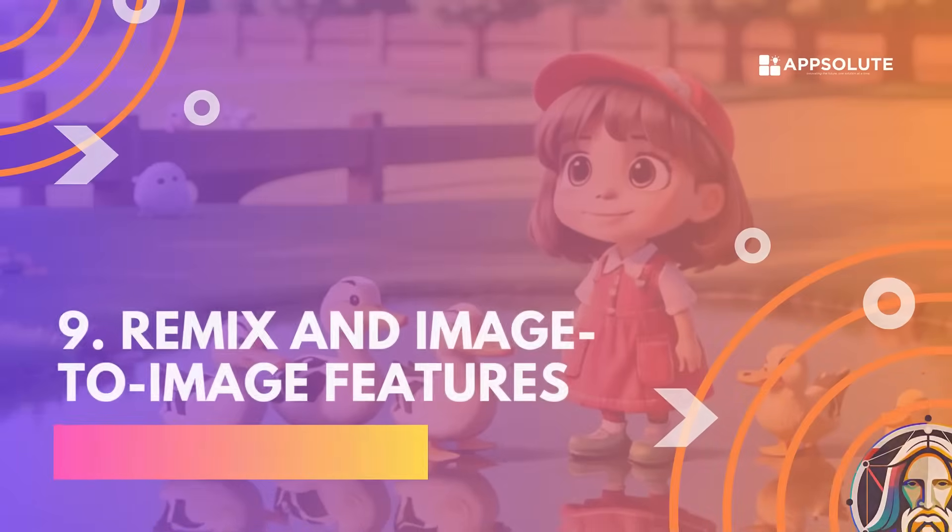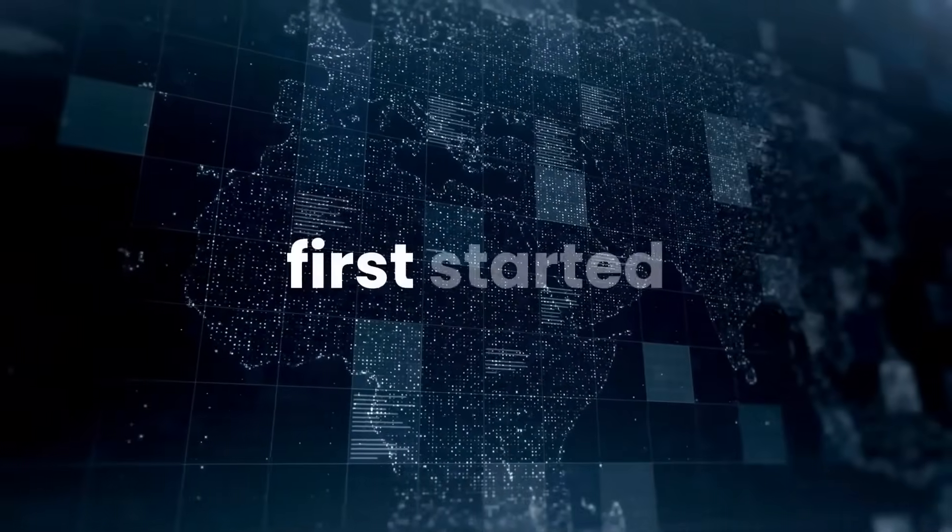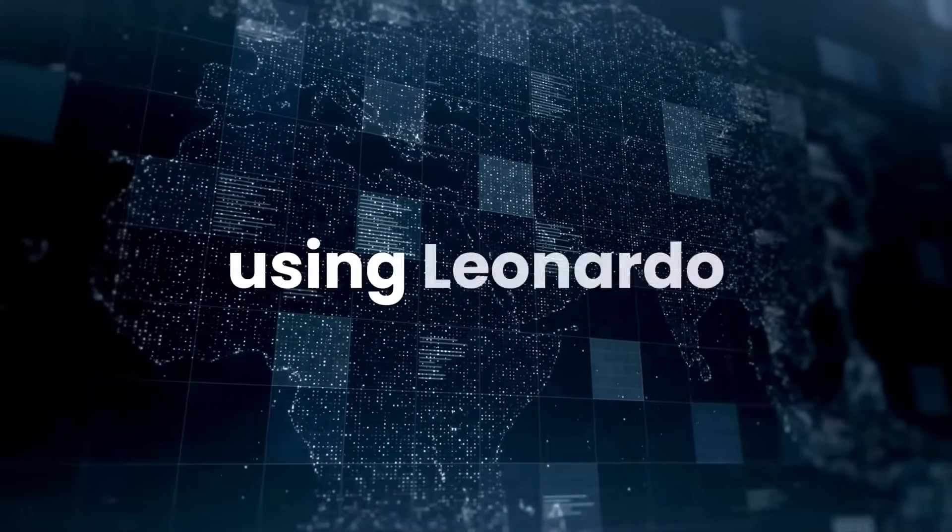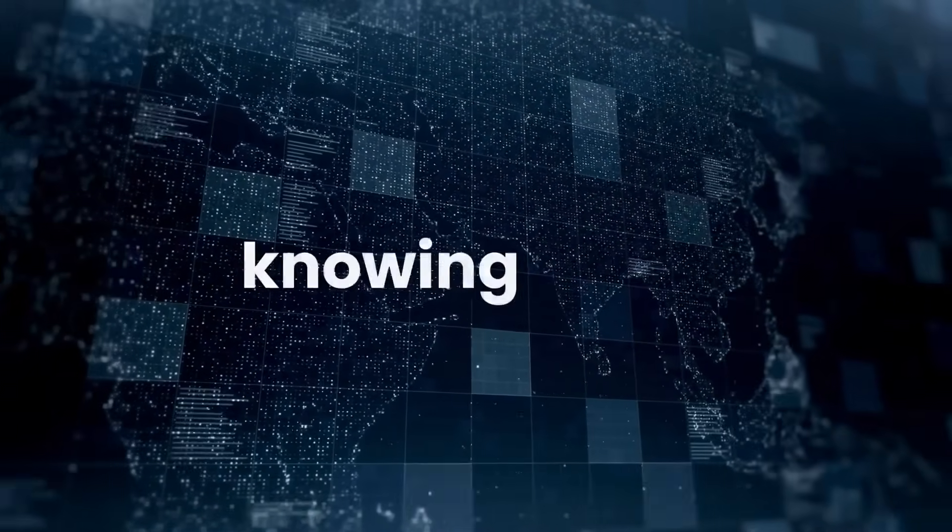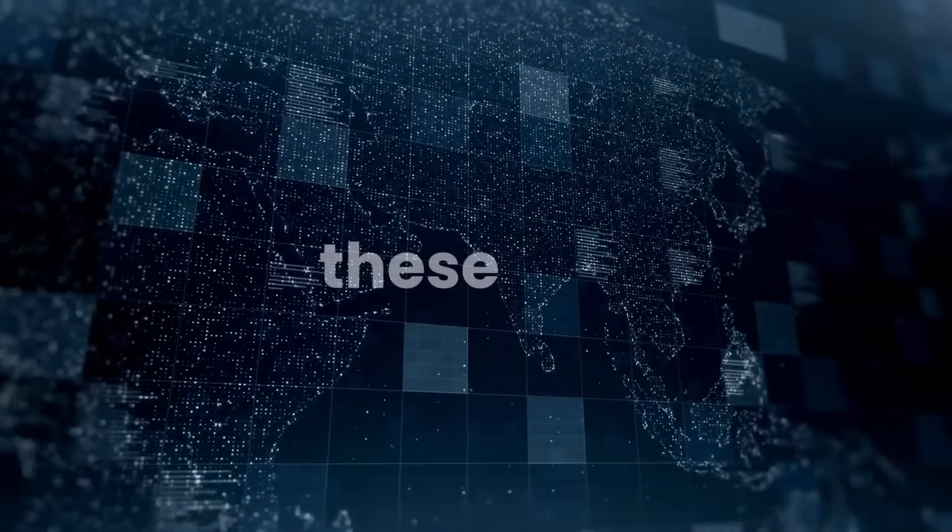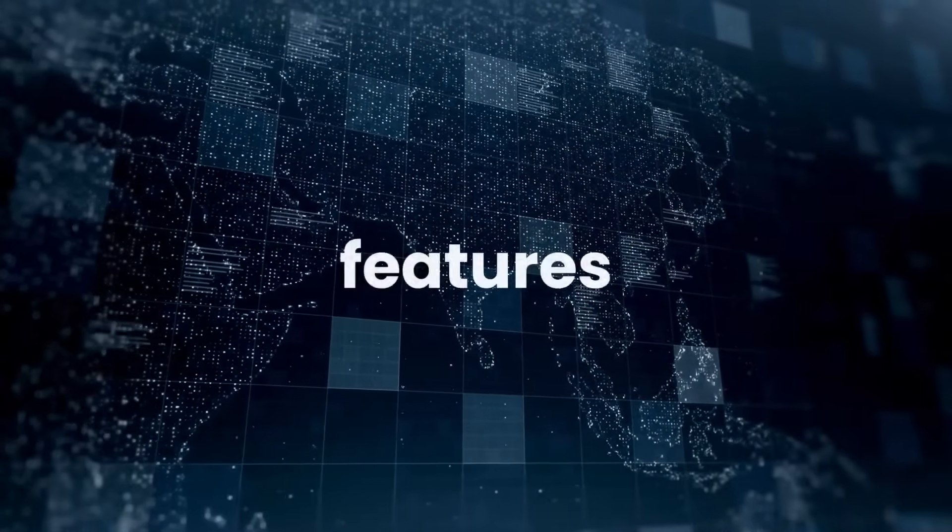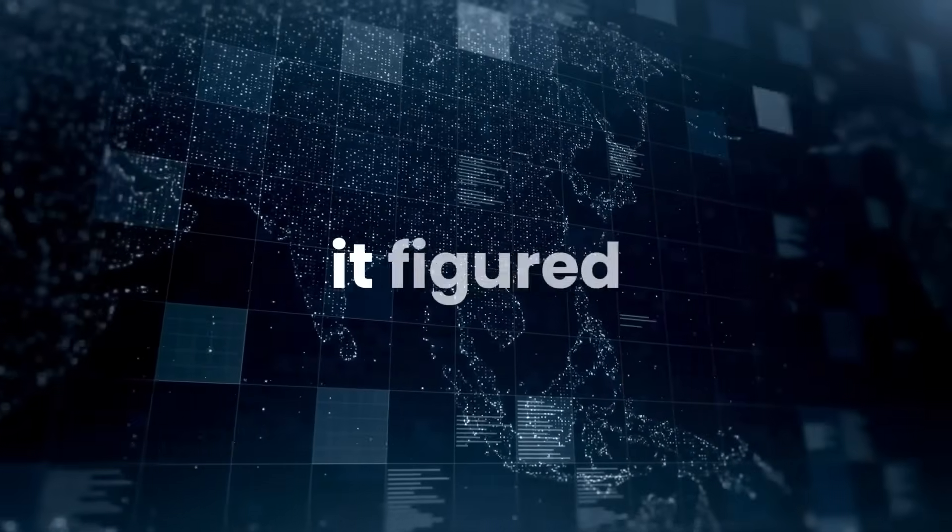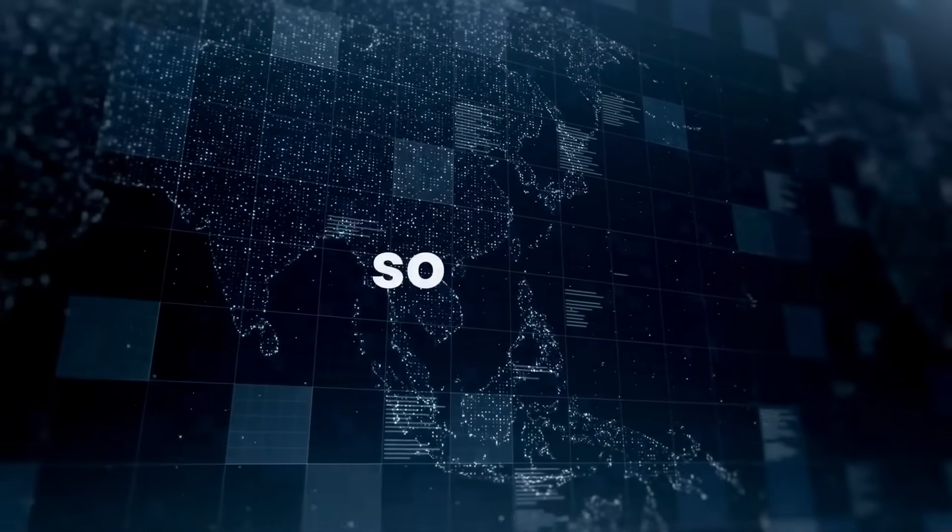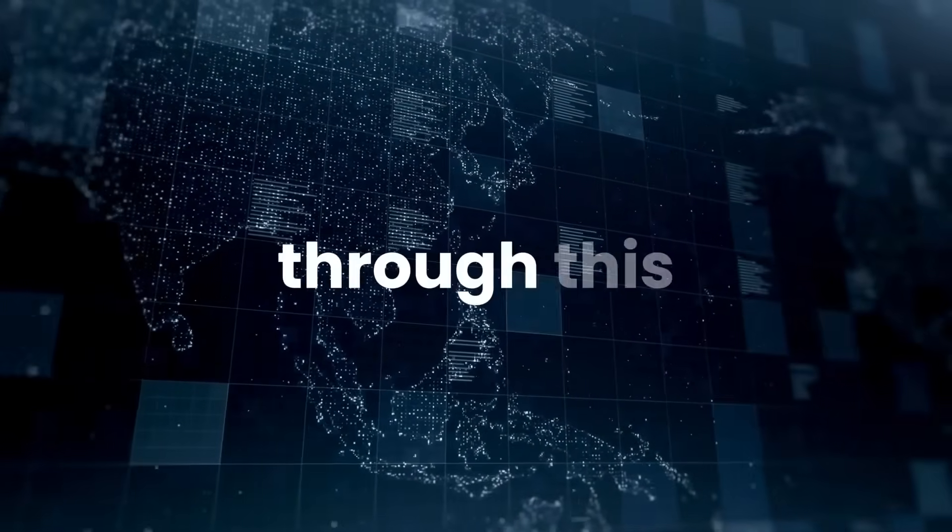Remix and image-to-image features. When I first started using Leonardo AI, I had a lot of trouble knowing when to use either of these two features. But now, I have it figured out, so you don't have to go through this trouble.